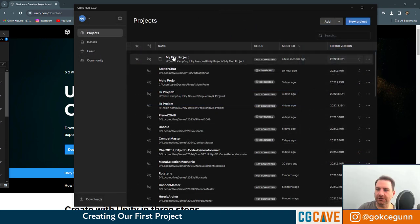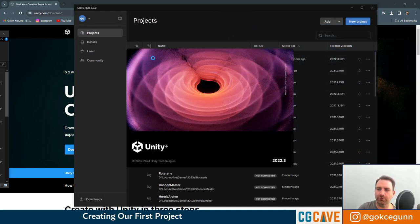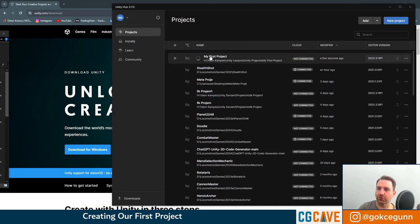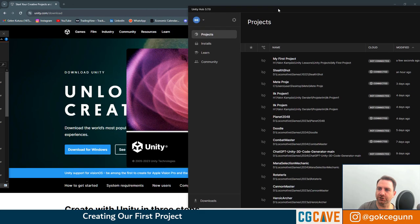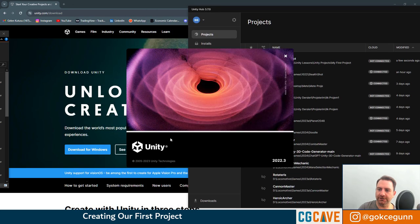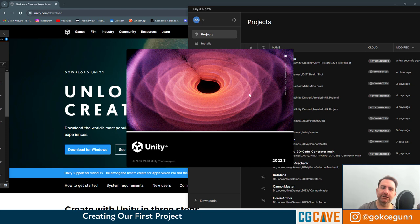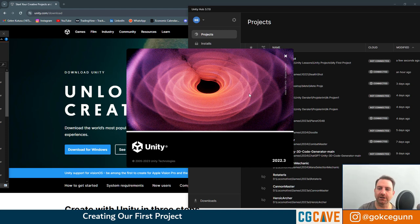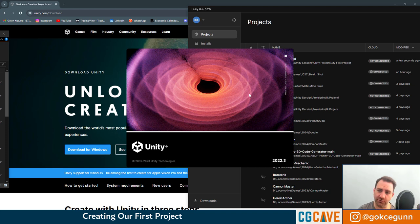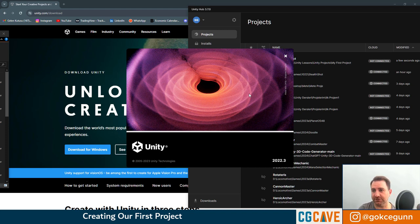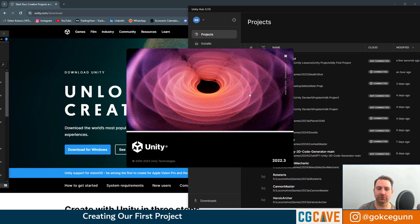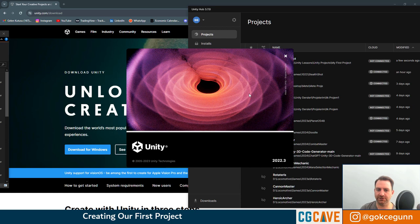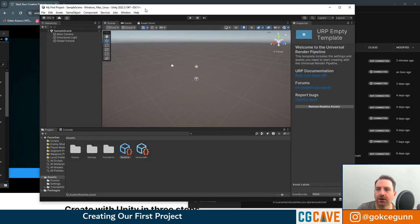You can see that in the Unity Hub we have this new project called my first project, and it's launching Unity itself. As I said, the software we installed before was Unity Hub and now we're launching Unity. The first time you launch your project, it should take a couple of minutes because it's compiling a lot of scripts, a lot of things Unity uses by default. So let's wait for this.